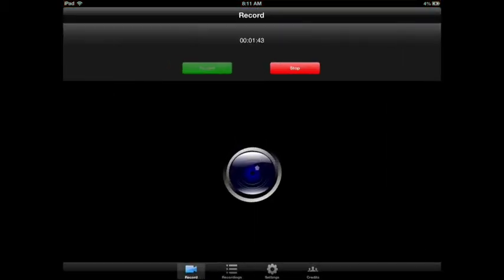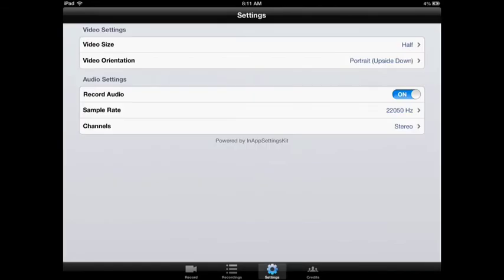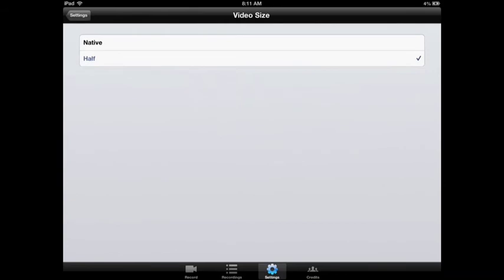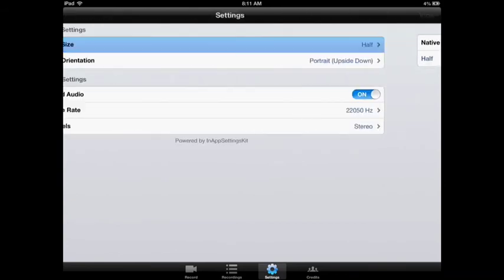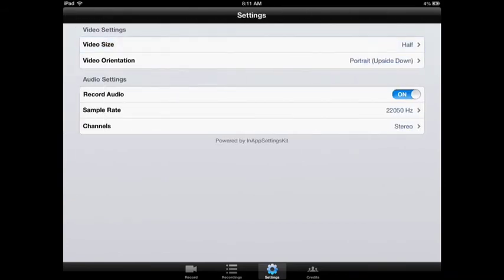You can see by the interface that I'm actually recording now. One thing you should know is that if you're on an iPad, you have to set the video size to half, or else there will be a glitch where it only records audio. These are my settings — it has zero lag, so you guys can copy the settings all you want.